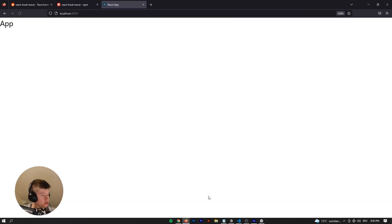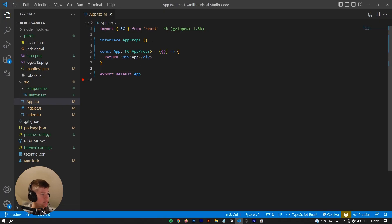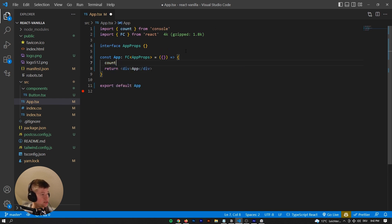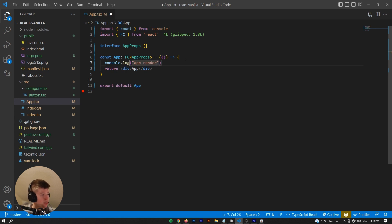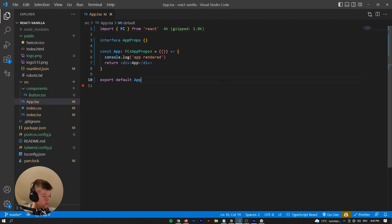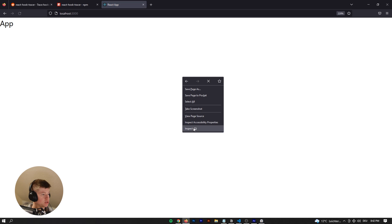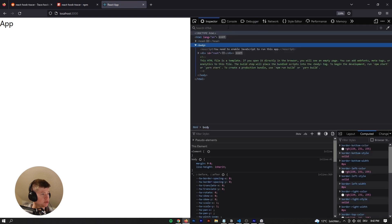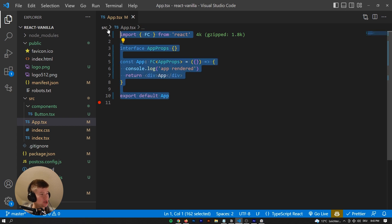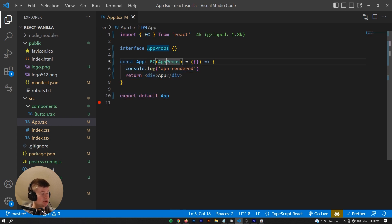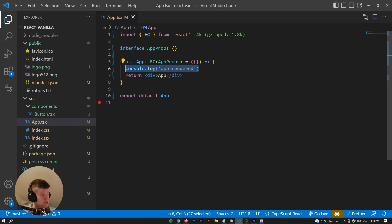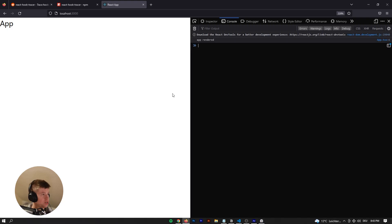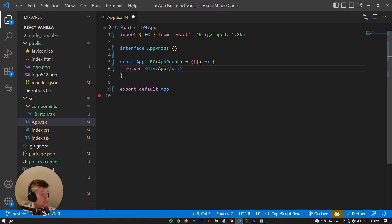And once you start up the application, we can go to localhost, we see a normal app. Now let's take a look at how you would usually go about tracing your component re-renders. You could go ahead and say 'app rendered', and that way we could see whenever the component re-renders. We can go into the console and see the app rendered once. Now that would get really messy once your projects get bigger than one app file, which they definitely will do. So let's take a look at how React Hook Tracer can help us.